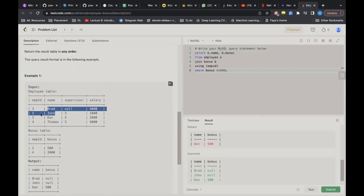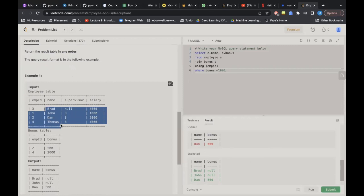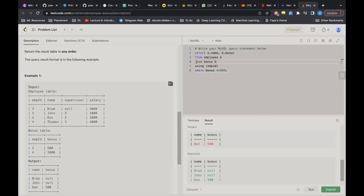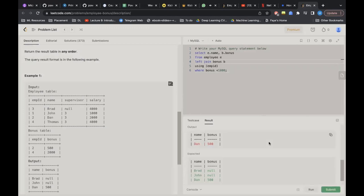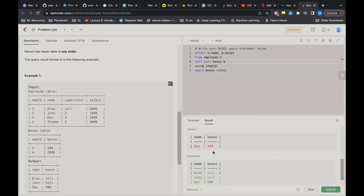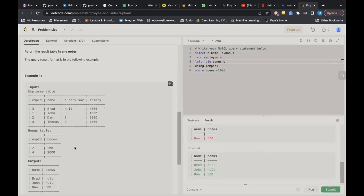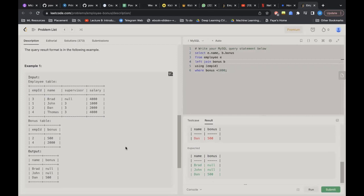We need all records from the left table — all names: Brad, John, Dan, and Thomas — then combine with the Bonus table and check if the bonus is less than 1000. So instead of inner join, I'll perform a LEFT JOIN. After the left join we're still getting only Dan with 500. We also need to consider that the bonus can be NULL for some employees, so I'll add the condition: WHERE bonus < 1000 OR bonus IS NULL.